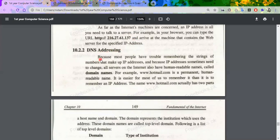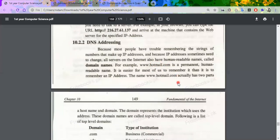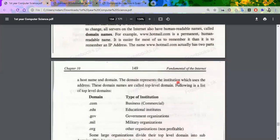The IP Addressing Scheme has been replaced by the DNS Addressing Scheme because numbers are very difficult to remember. In the Domain Name Scheme of addressing, you use a domain plus a permanent address. For example, www.hotmail.com — that is your human-readable name, and .com is your domain. The domain tells you which institution the site belongs to.